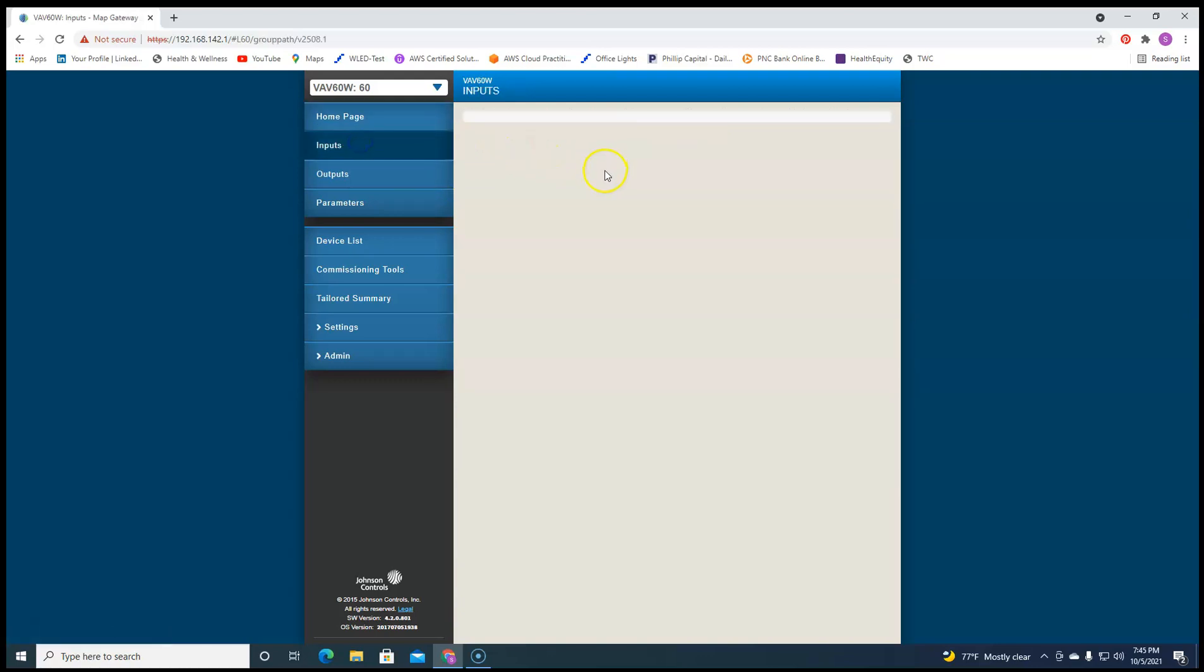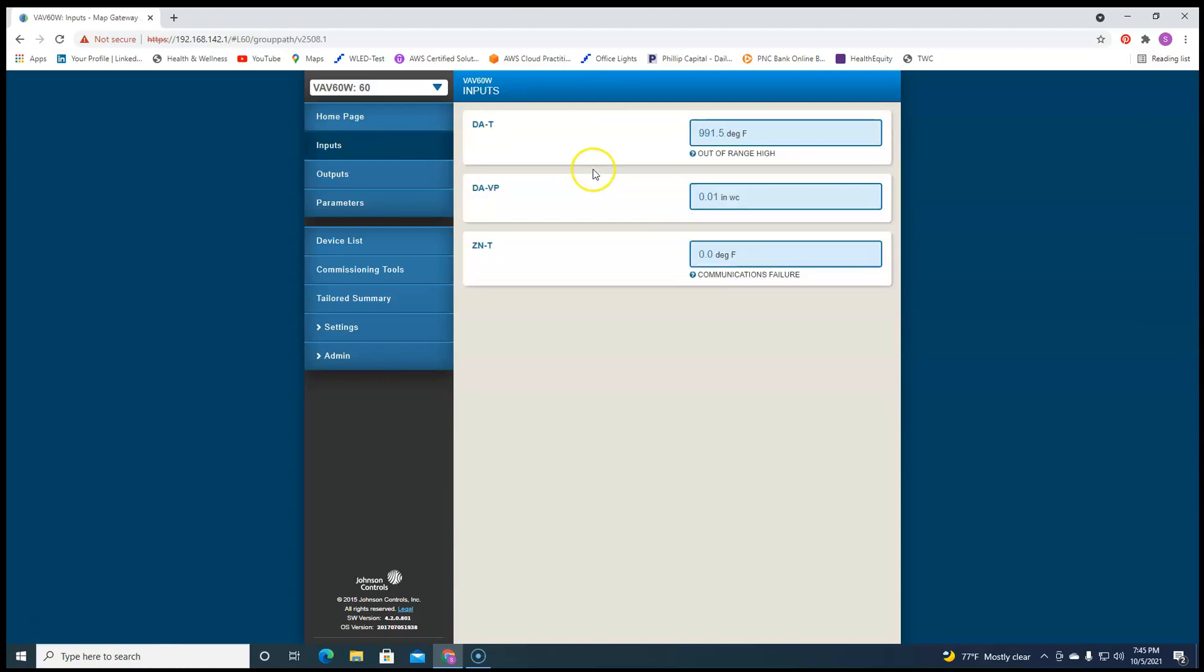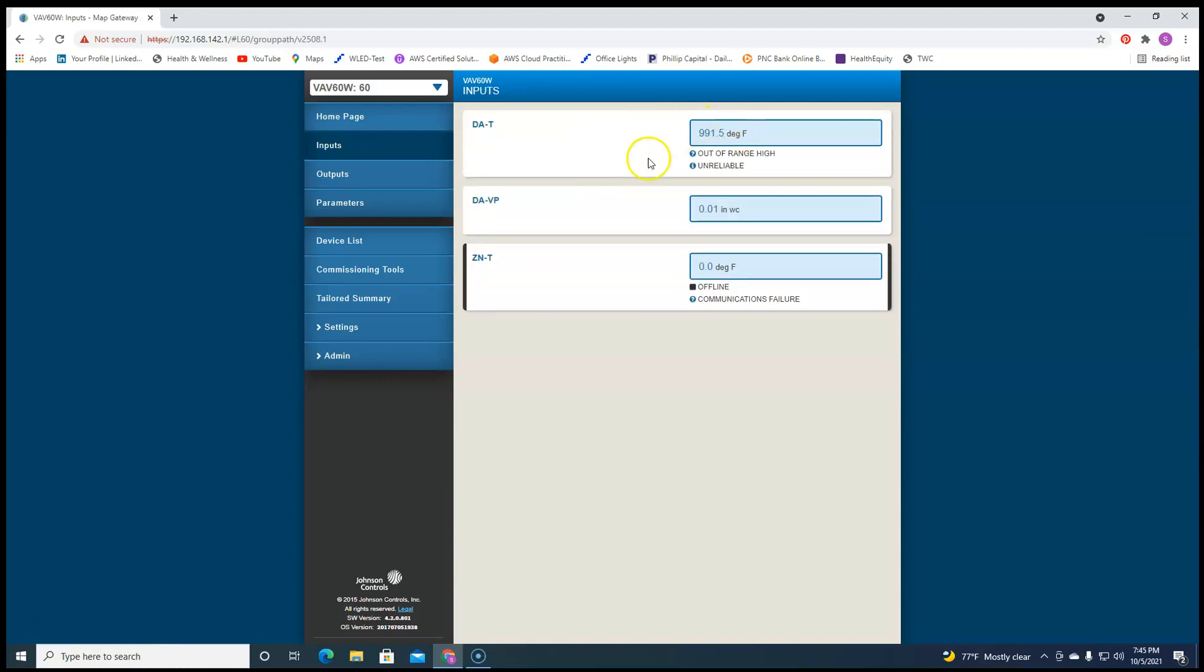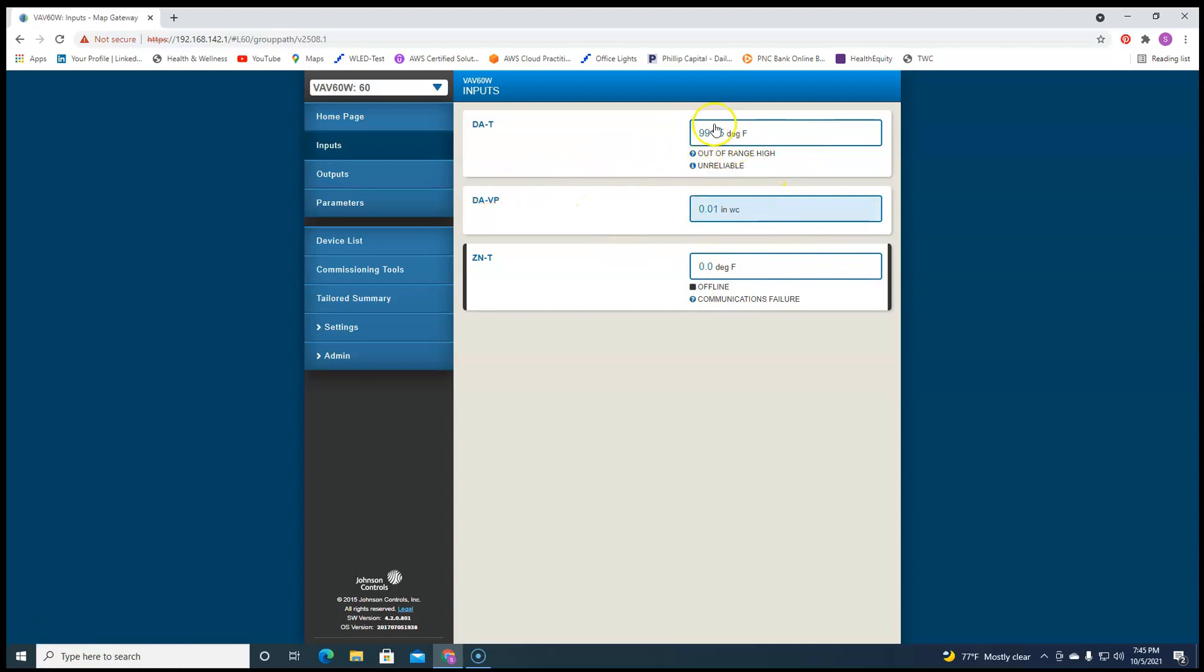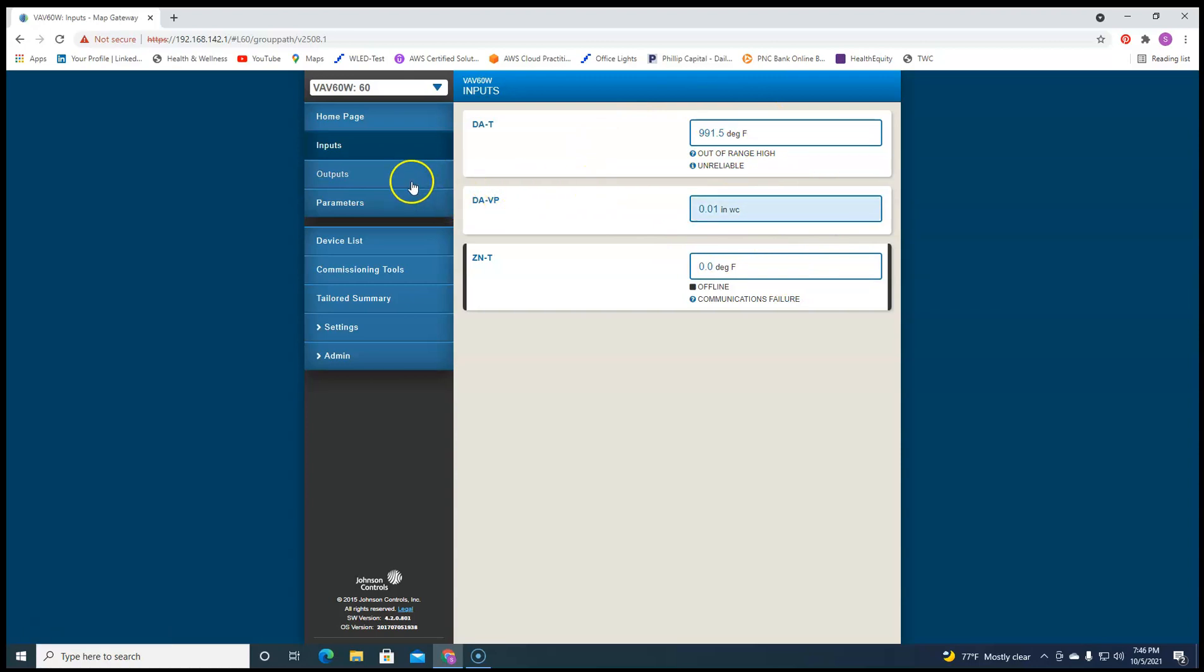We come over here to inputs and we can see all the inputs that are loaded in this. Now this controller, particular controller, doesn't have anything hooked up to it. It's just sitting on my desk. So you're not going to see any live points, but these are the live points, but there's no sensors hooked up to it.